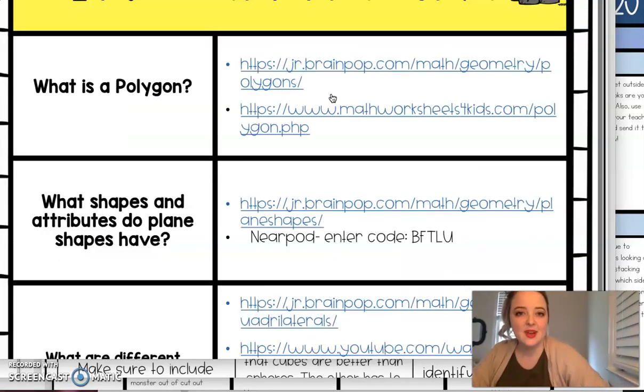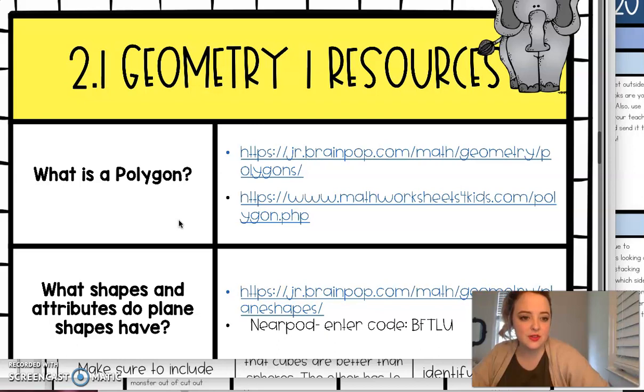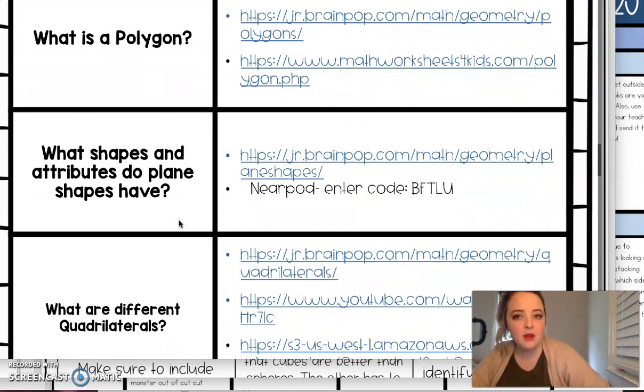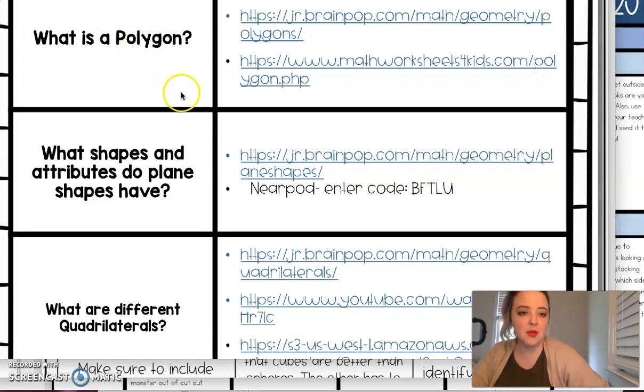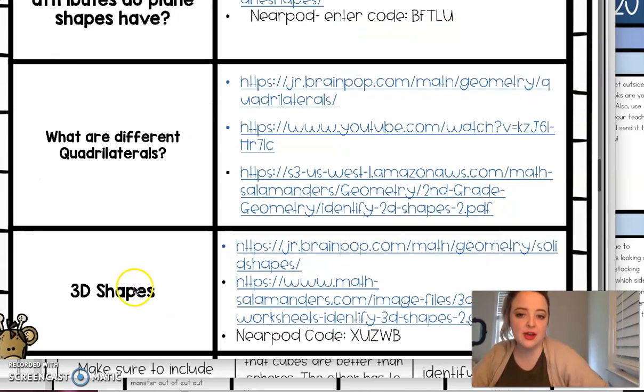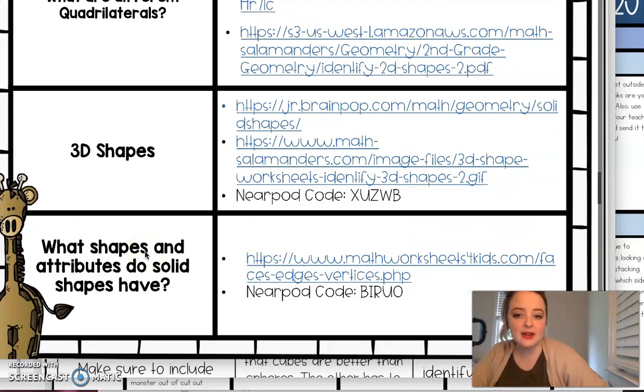I wanted to remind you about our resource tab that I just referenced in our ELA video. We have now talked about polygons, shapes to attributes, plane shapes have quadrilaterals, and now we're moving into 3D and attributes of our solid shapes.